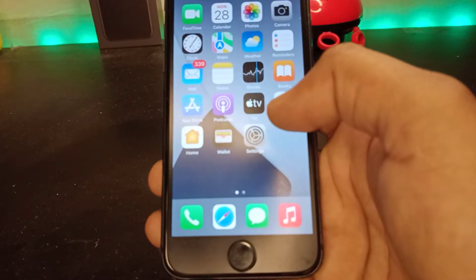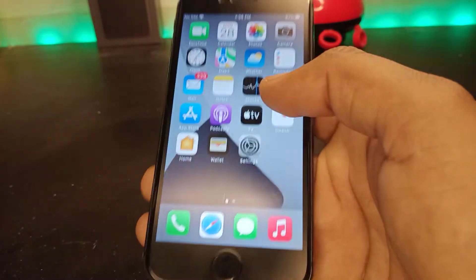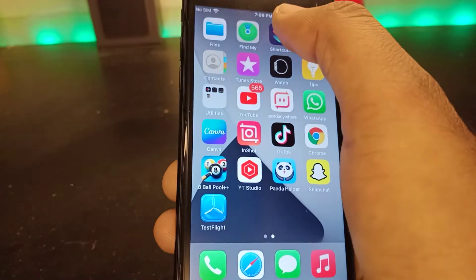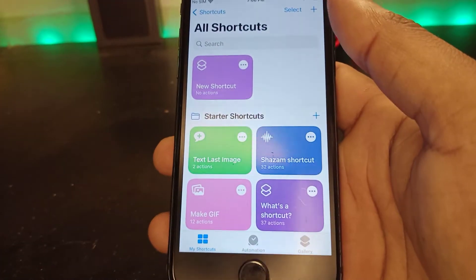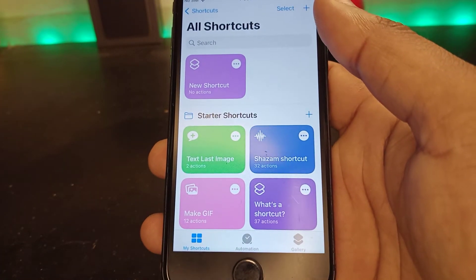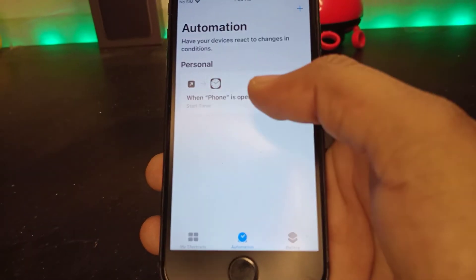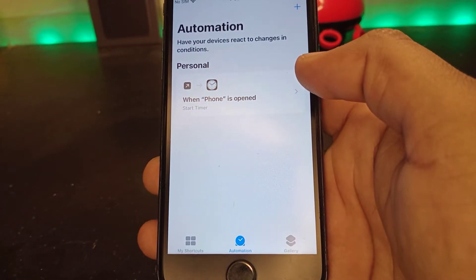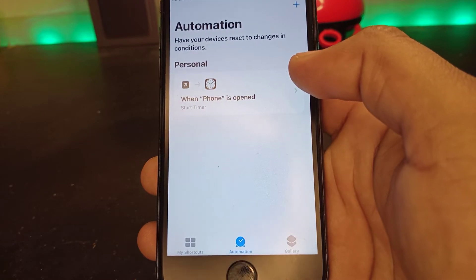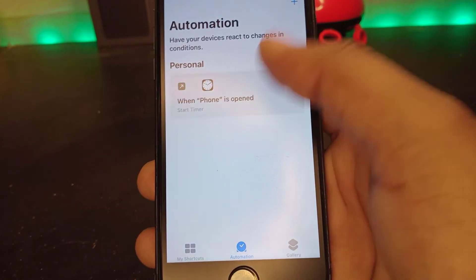Without wasting any time, let's start the video. Firstly, open your Shortcuts app. You can see the personal screen. Tap on Automation and you can see the automation I created on my iPhone. I recently want to delete that, so let's see how to do that.